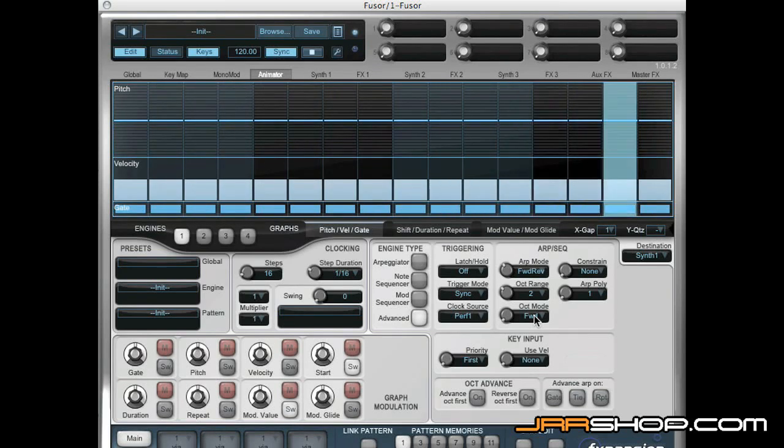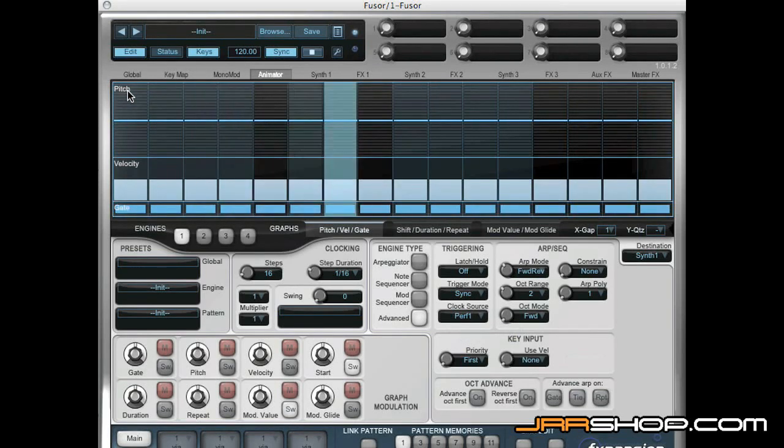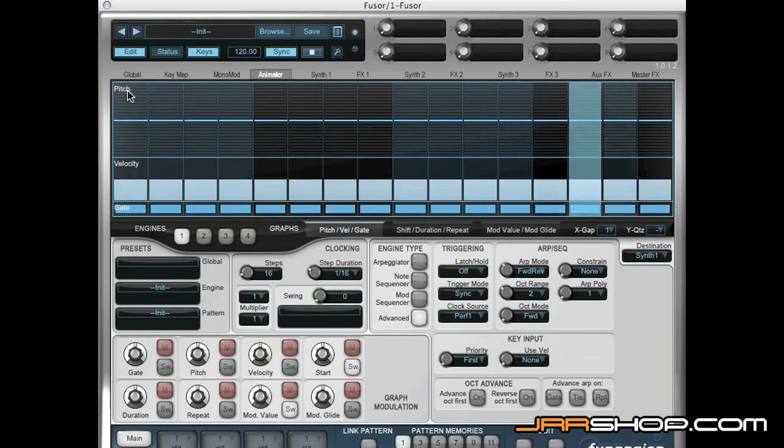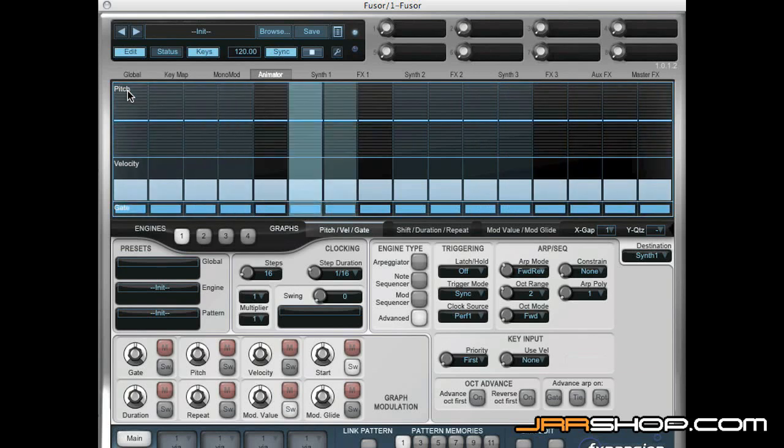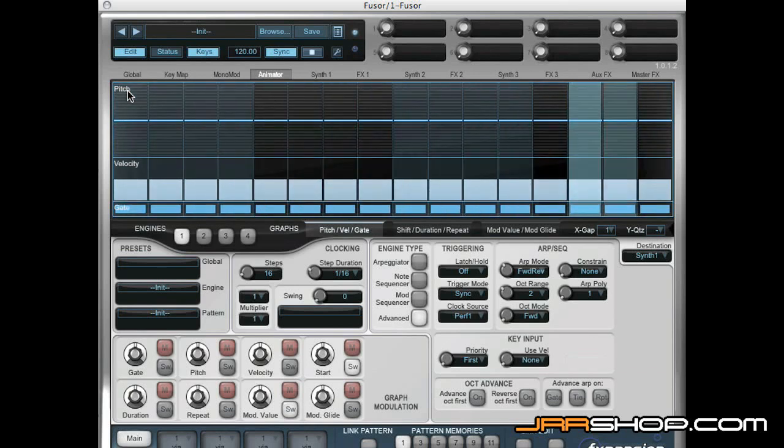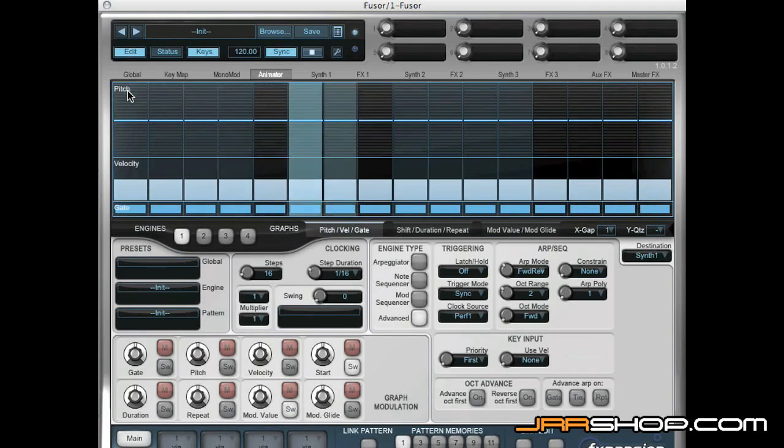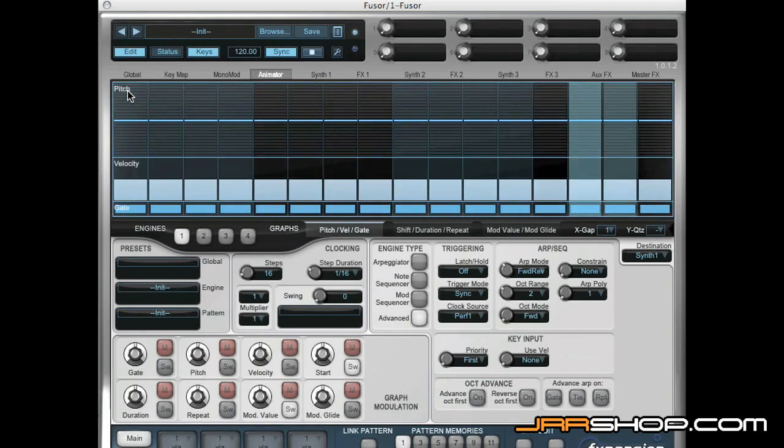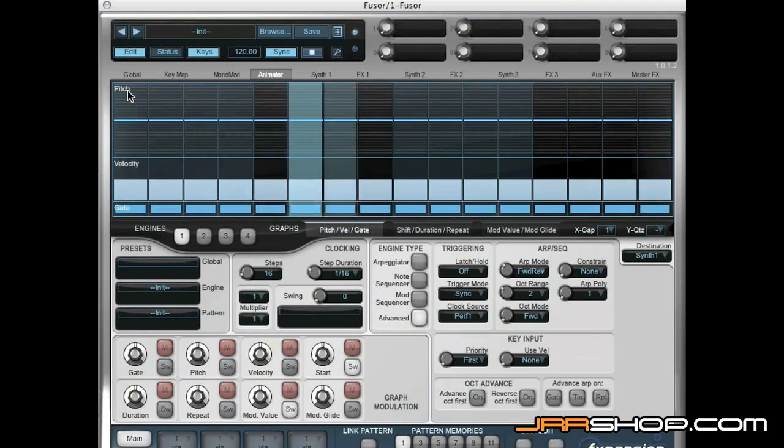Now where it starts to get interesting is we can use the pitch graph of the Animator to offset the pitch of notes in the arpeggiator like so.